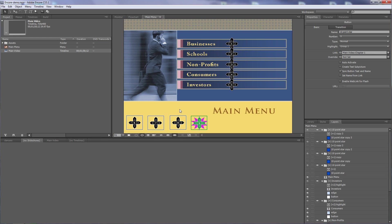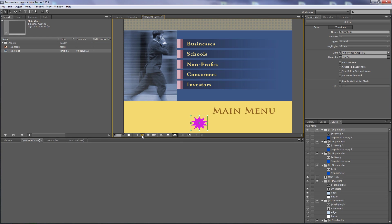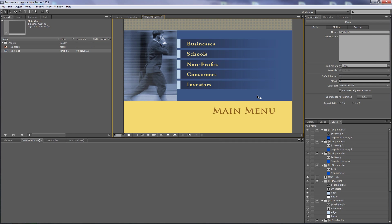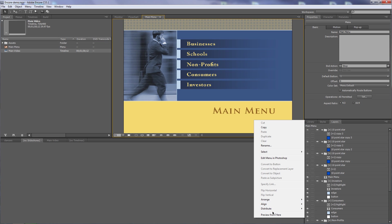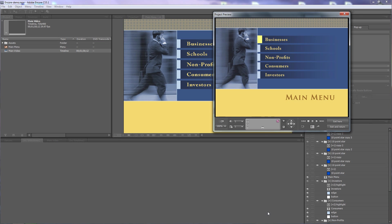I'll turn off the button routing display and the activated highlight display, then right-click to preview from here. I'll hover over the menu to make it the currently selected button, pull away, and navigate to the hidden button by going right.